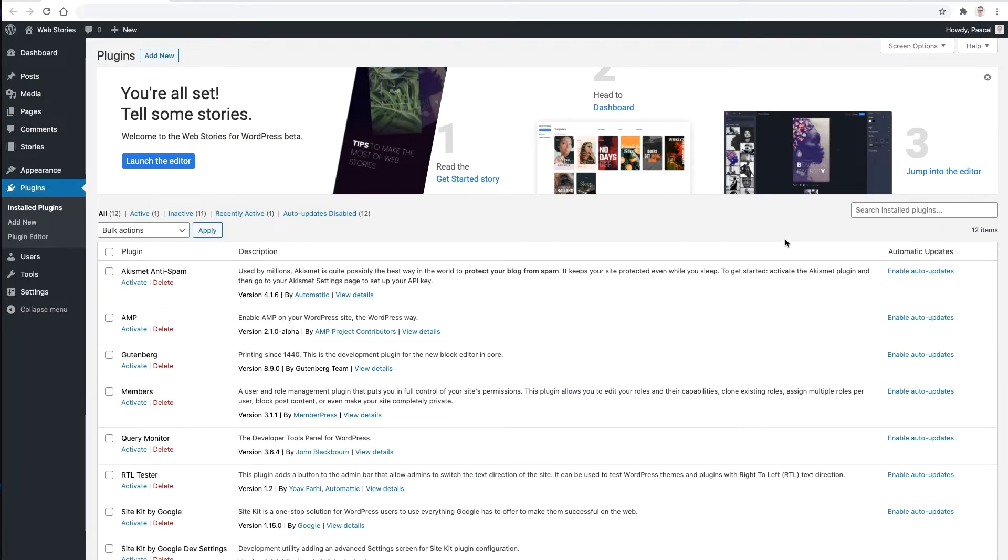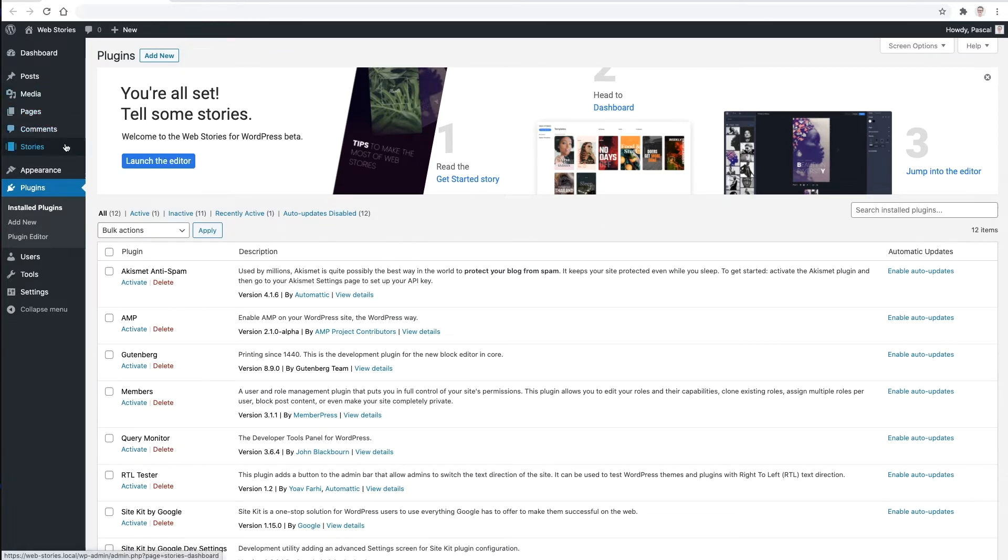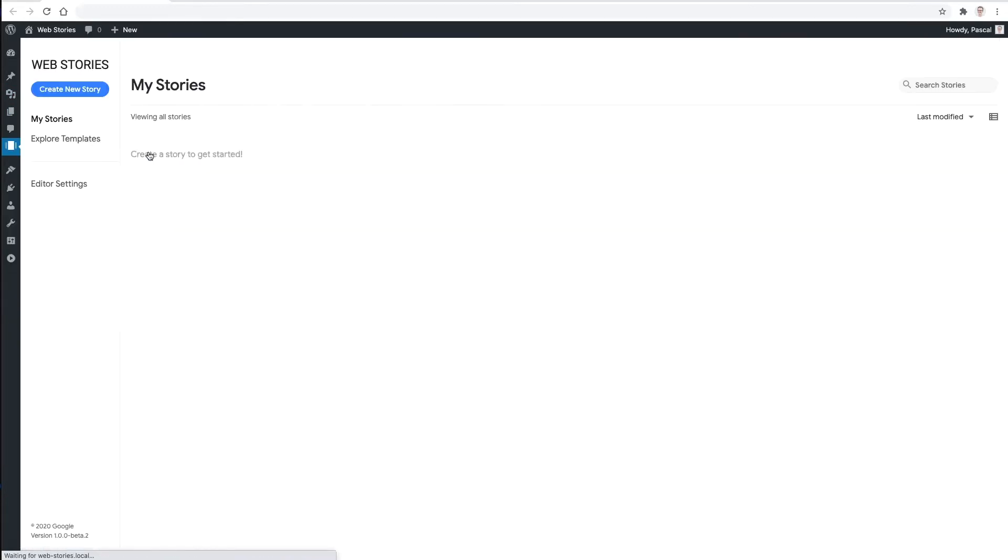Without further ado, let's take a look at Web Stories for WordPress. Once the plugin is installed, there's a new top-level admin menu item for Web Stories. This menu gives you direct access to all your stories, a selection of pre-built templates, and of course the story editor itself.